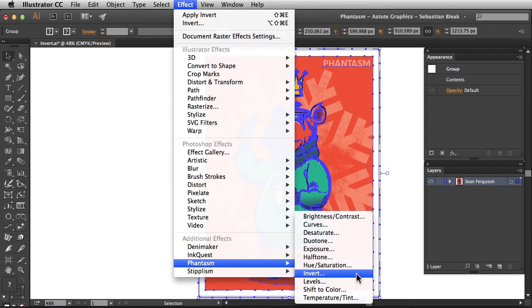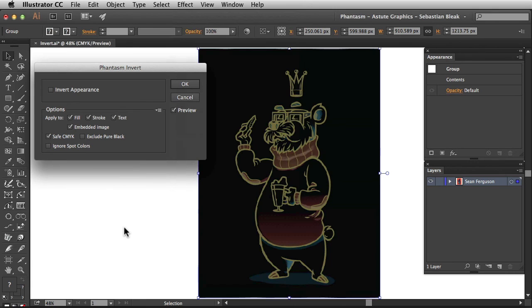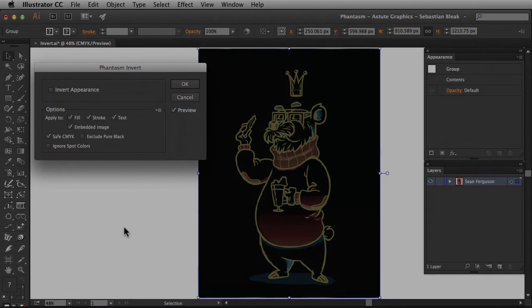Make sure you watch the next episode in order to understand how to apply an invert adjustment in Illustrator. And don't forget all of our plugins are available for a free trial at AstuteGraphics.com. Thanks for watching!